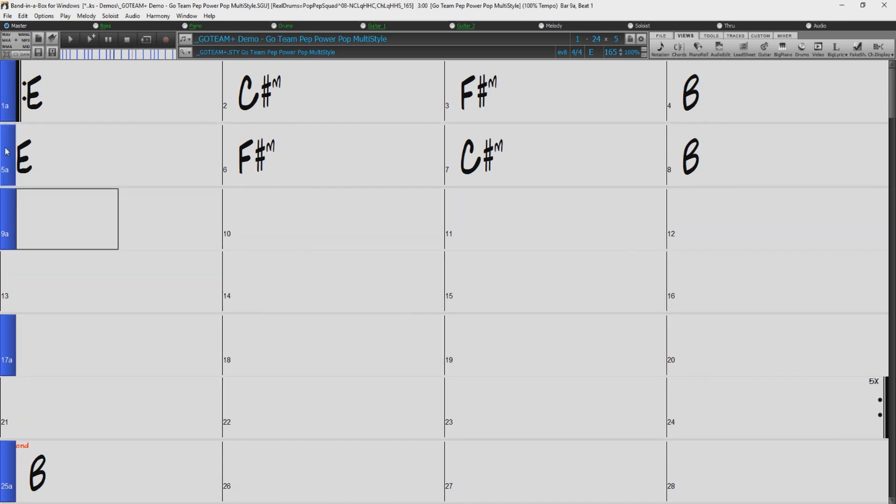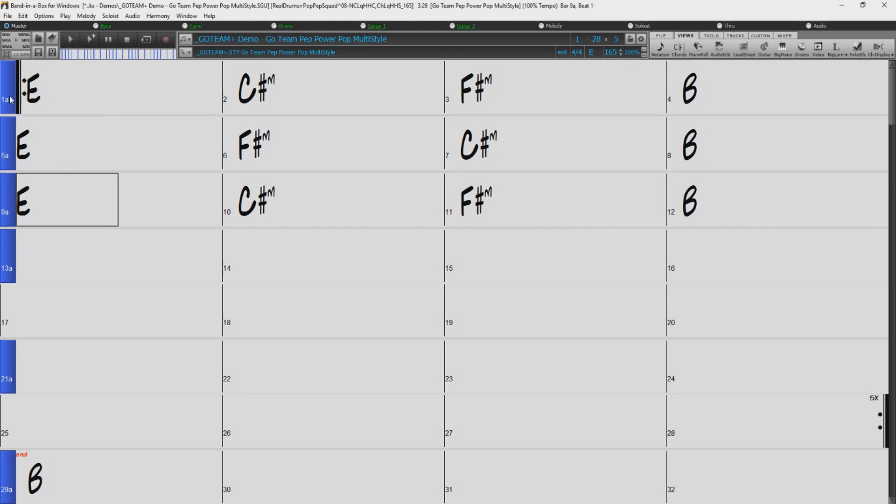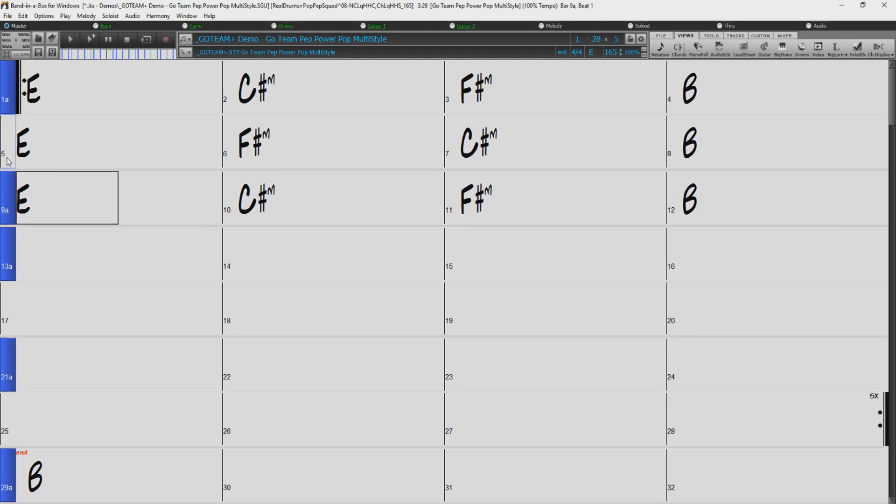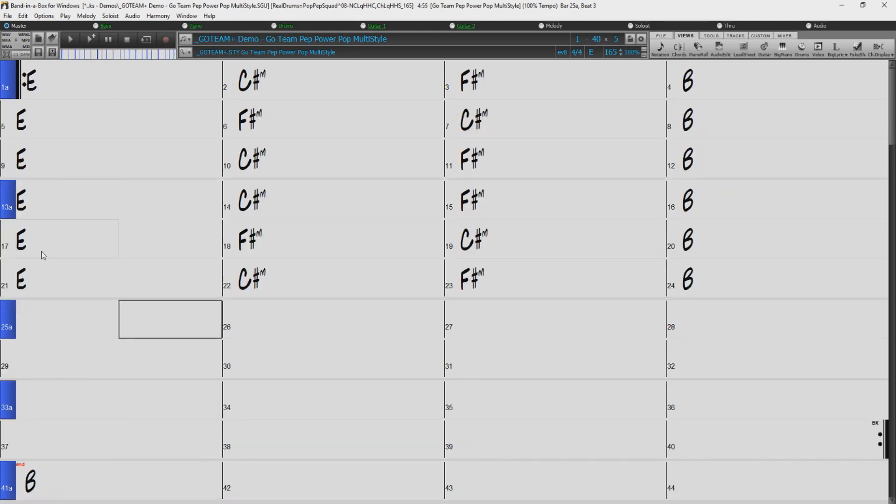I'll grab the part marker at bar 1, and drag it down to bar 9. But this time, it only copied the first 4 bars, rather than the first 8. This is because Band in a Box will only copy the chords until the next part marker. So if I remove the part markers from bar 5 and 9, and repeat the process, Band in a Box then copied chords in bars 1-12.